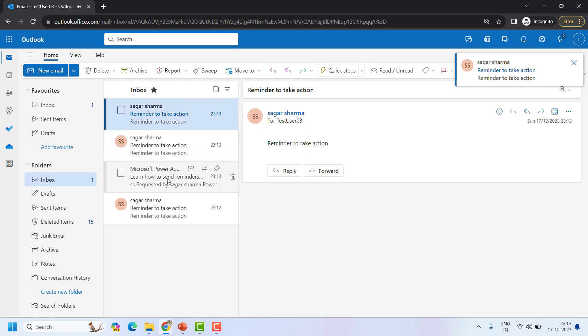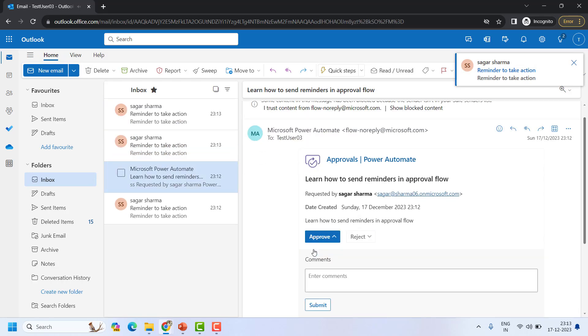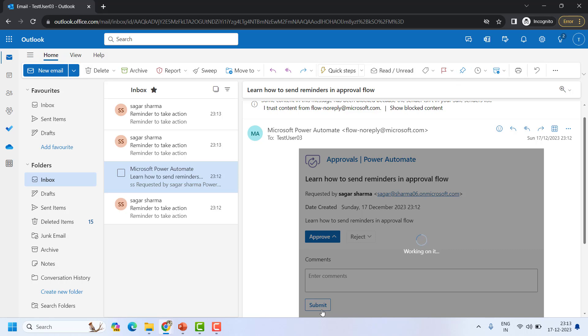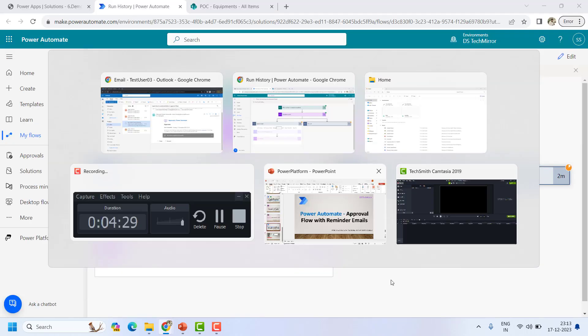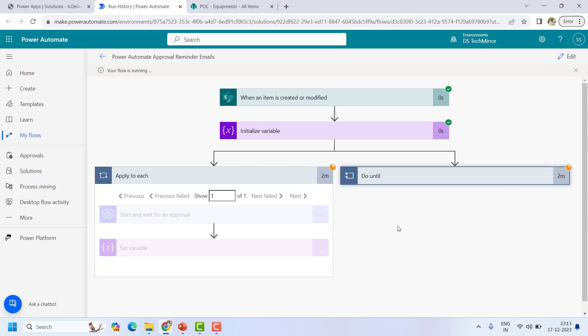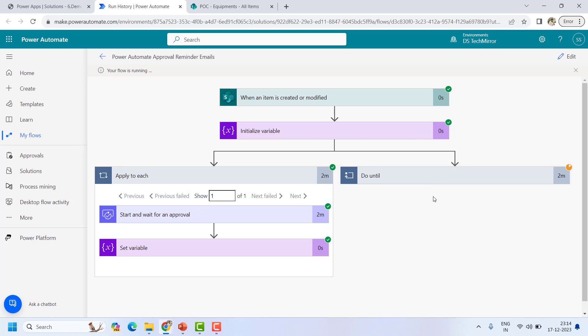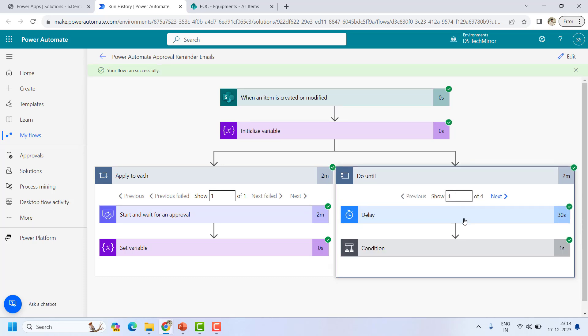I got another reminder — now I will click Approve. Let's go to the flow — it got completed. This branch will also be marked as completed within the next 30 seconds, because right now it is in a pause state. When the next loop runs, it will see the approval is completed and exit the loop.